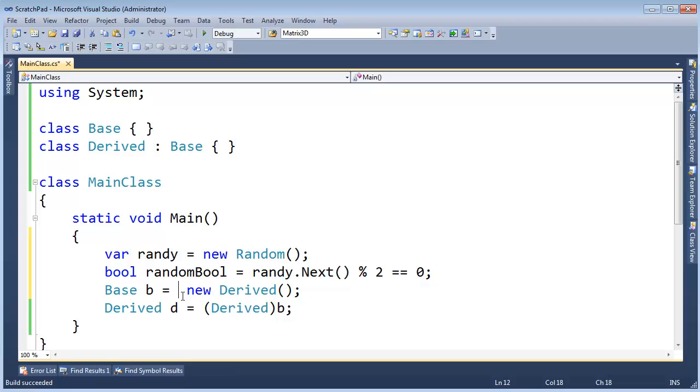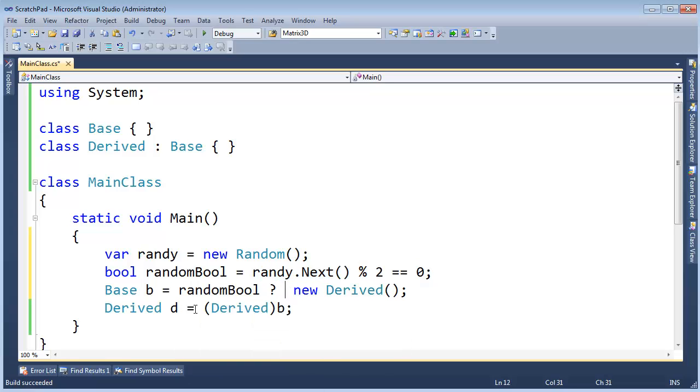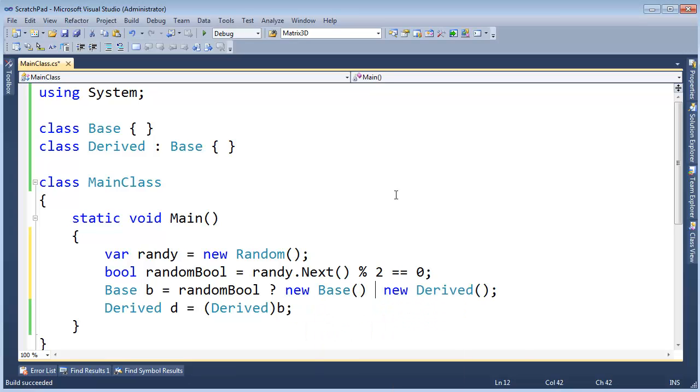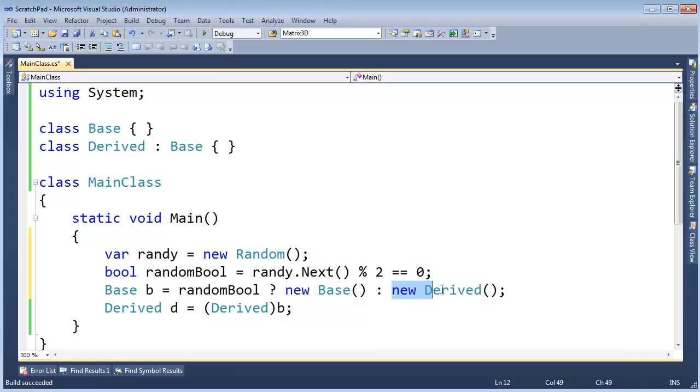Let's use the ternary operator here. If the random bool is true, then let's create a new base. Else, let's create a new derived. Alright, so when we get down here, b could be referencing this new base or it could be referencing this new derived.